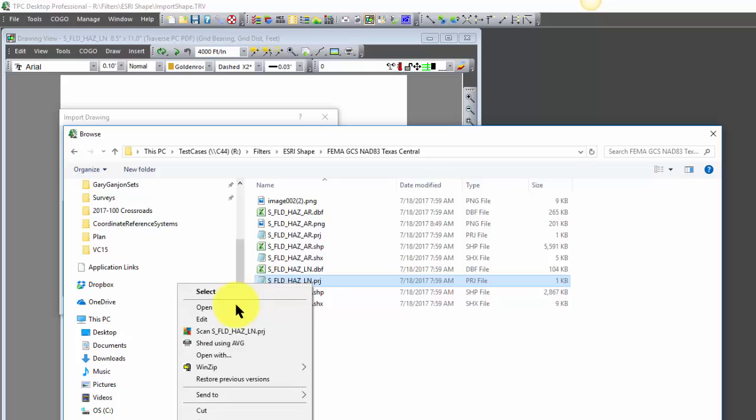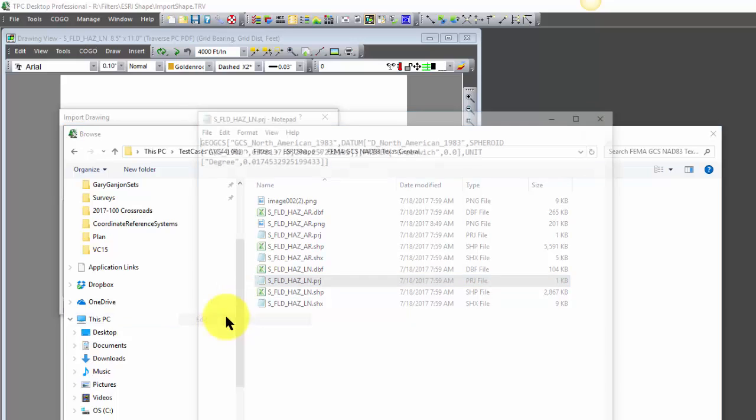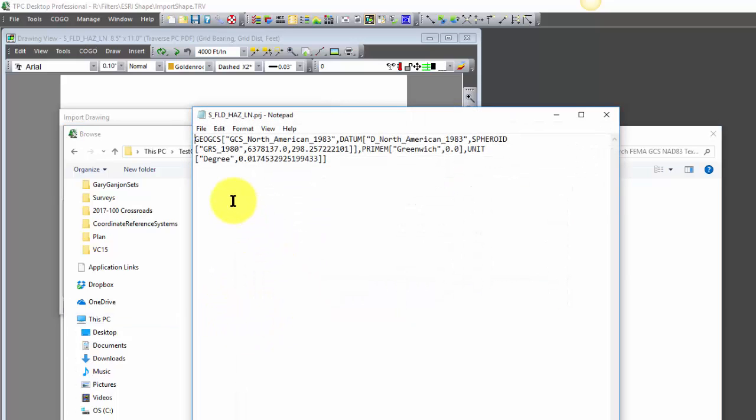Let's just edit that and take a look at it. We can see that here's that Geo GCS tag. That tells Traverse PC that what's actually stored in these shapes are latitude and longitude or geographic positions, not coordinates. So Traverse PC is going to convert those based on whatever information is in this projection file and as needed, the coordinate reference system for the survey.